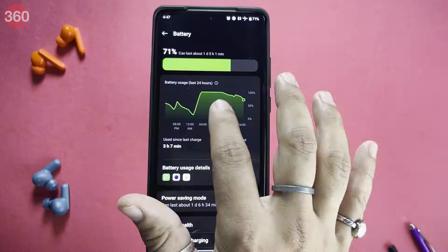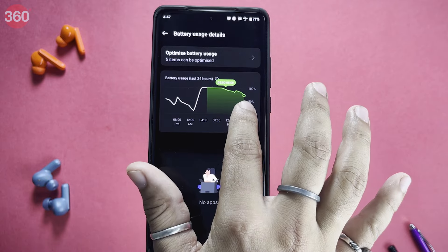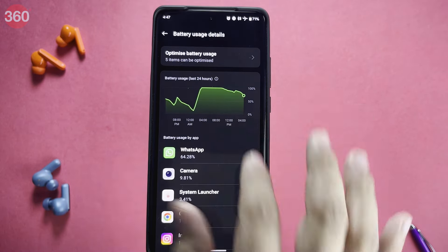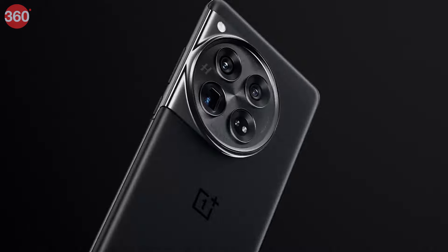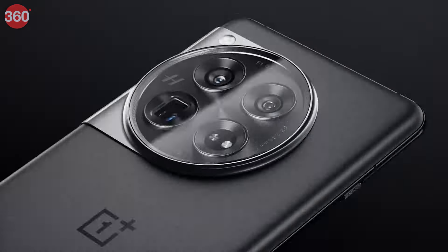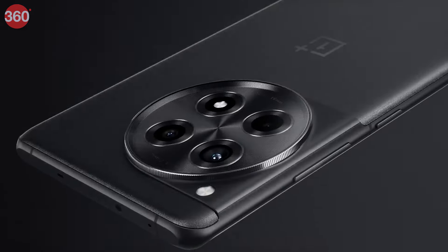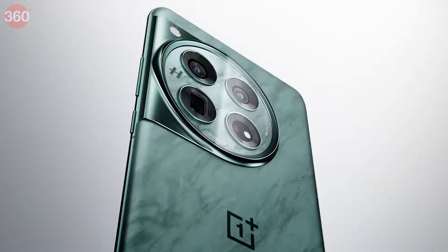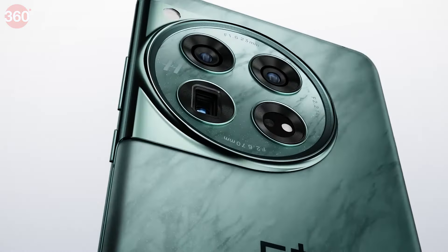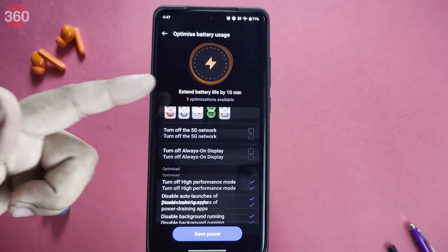Everyone is talking about the cool new OxygenOS update from OnePlus which is lighter in terms of battery consumption. But did you know that your OnePlus phone has hidden tricks which can increase your battery life, and you actually don't need to buy a new one — you can make your current phone's battery perform like new.